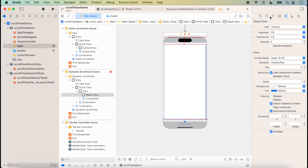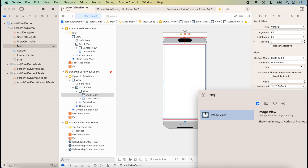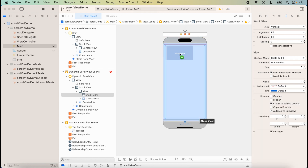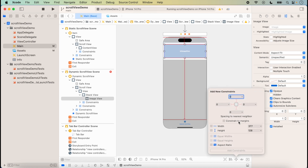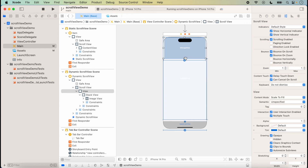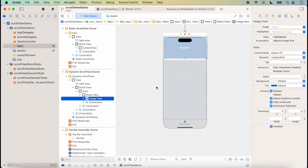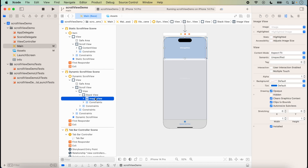Next I will add images. First we add an image view and set the constraints to 0, 0, 0, 0. Here I am setting the height to 200. After taking the height of the content of the stack view, I have set the height of the image view, and all the errors are removed. Now I will add more image views.